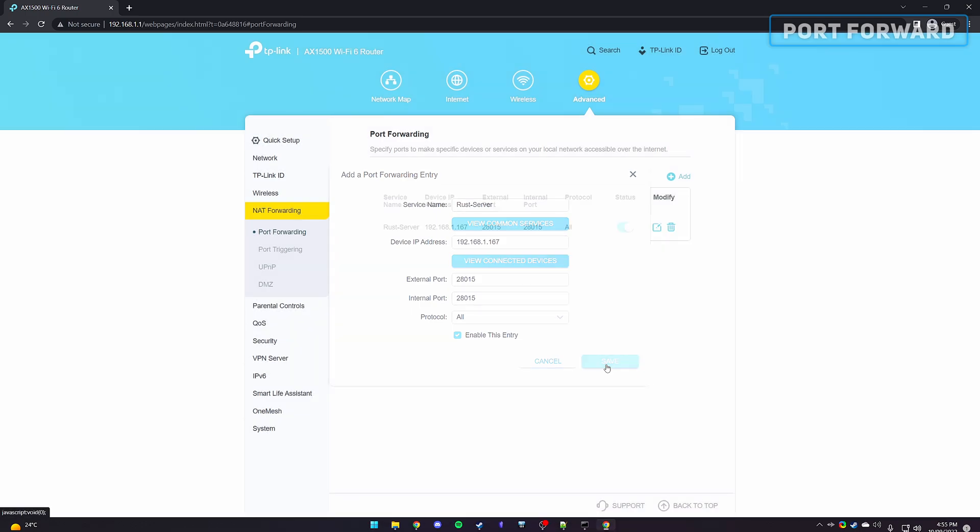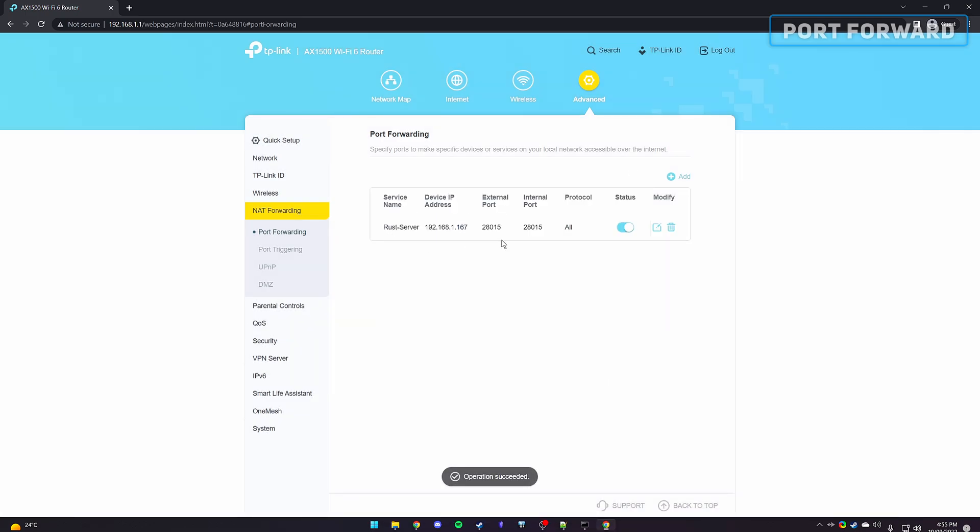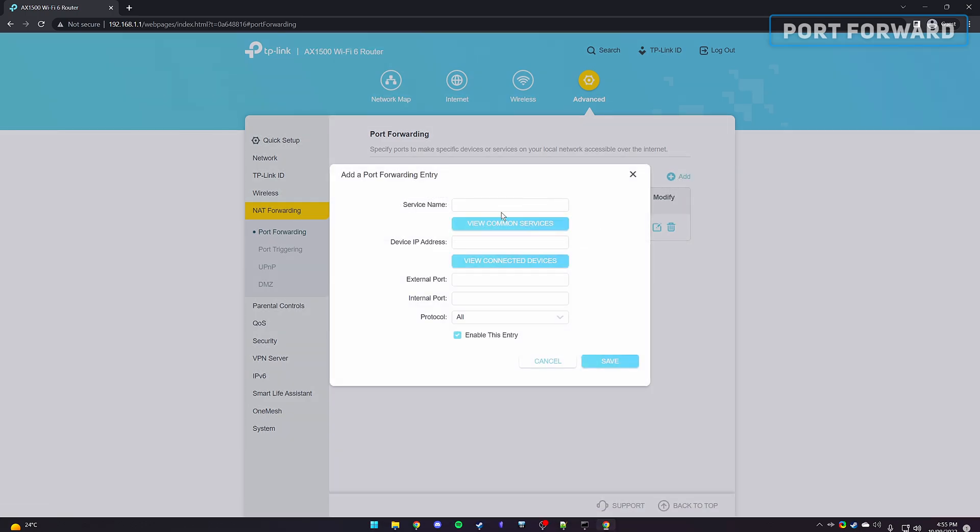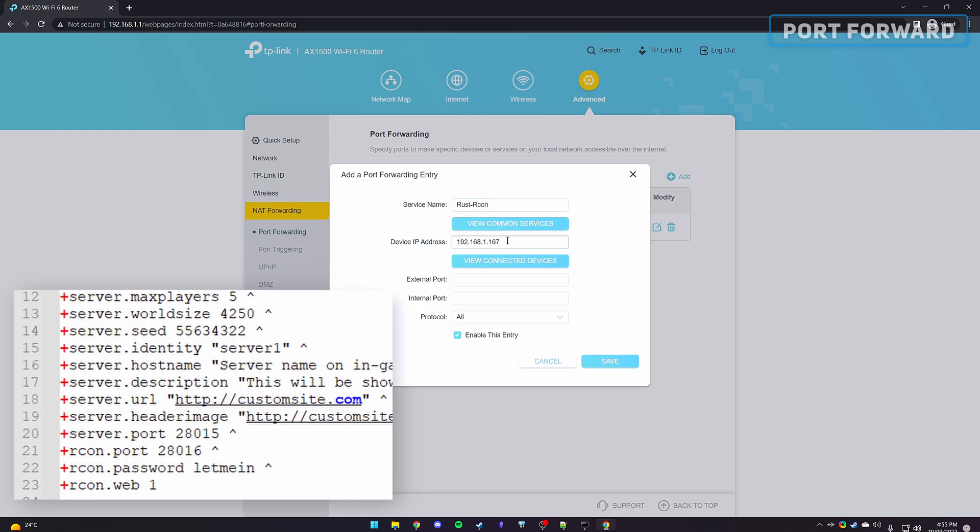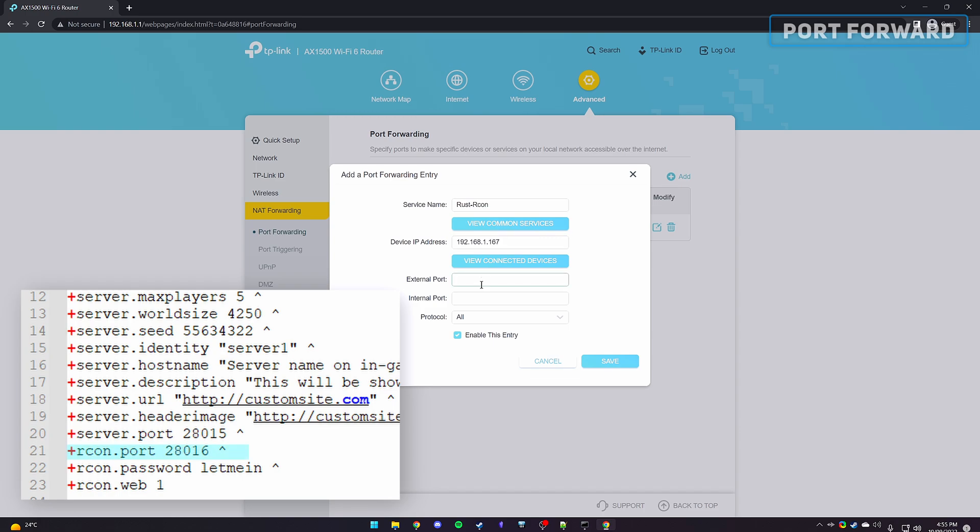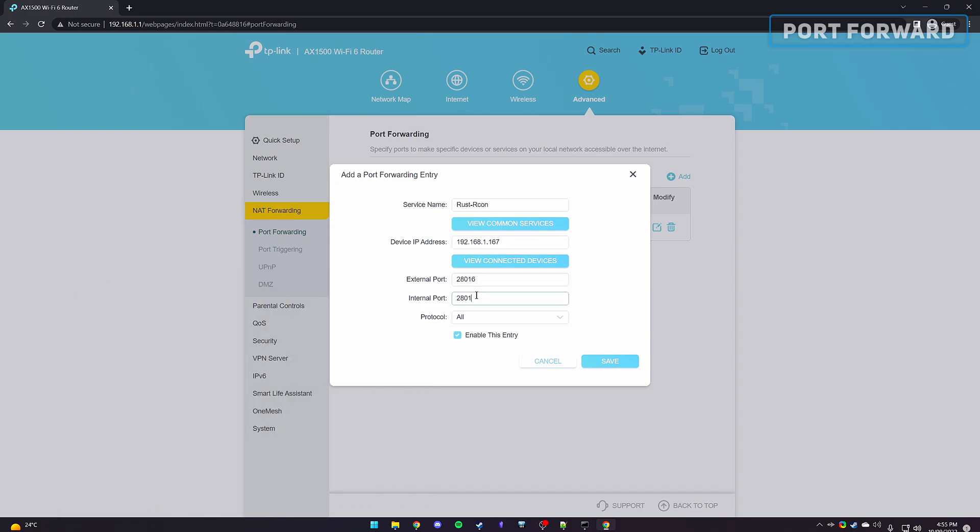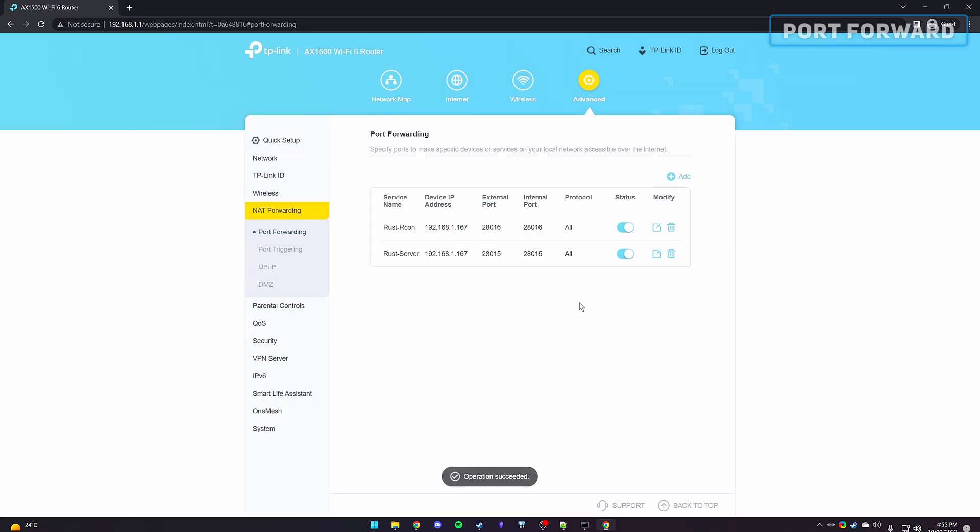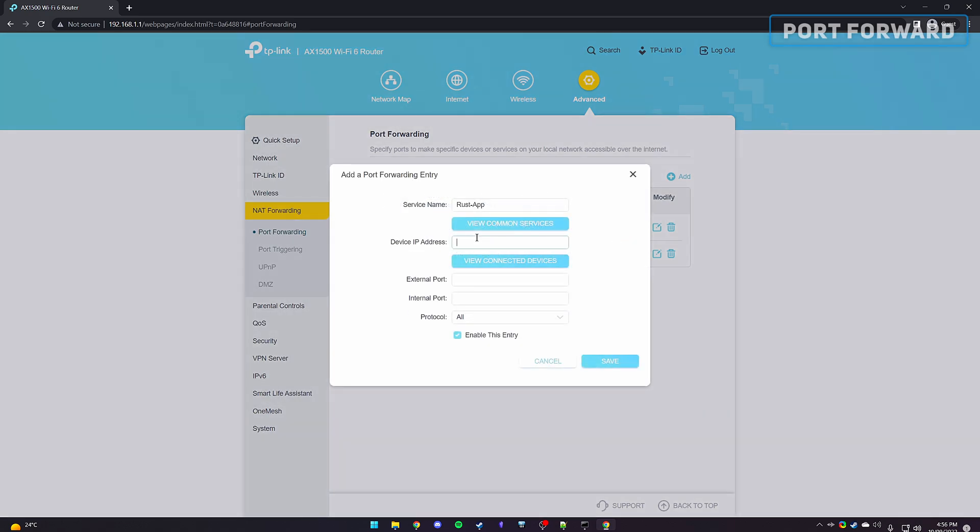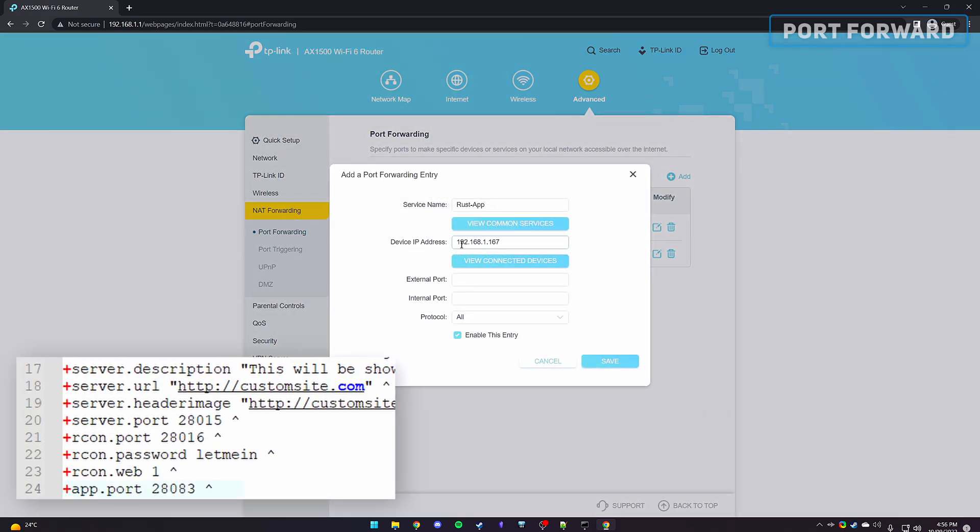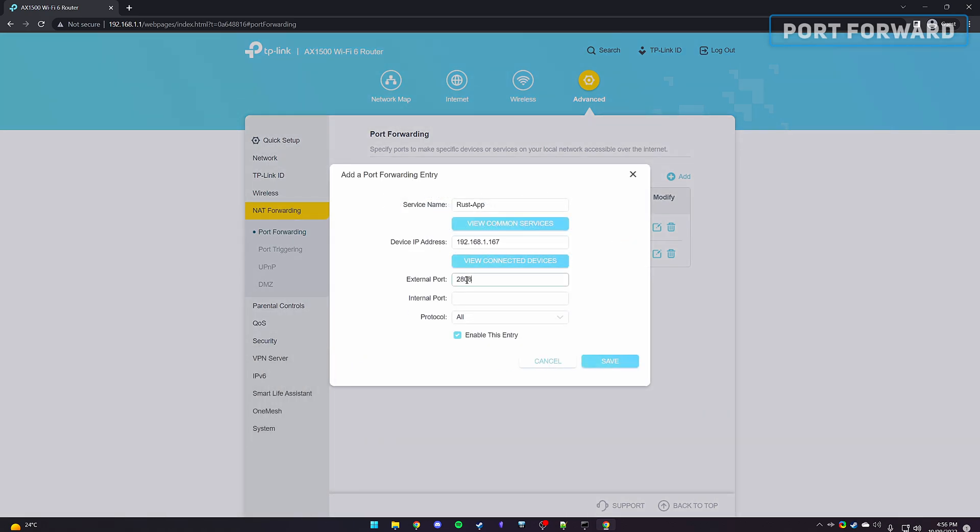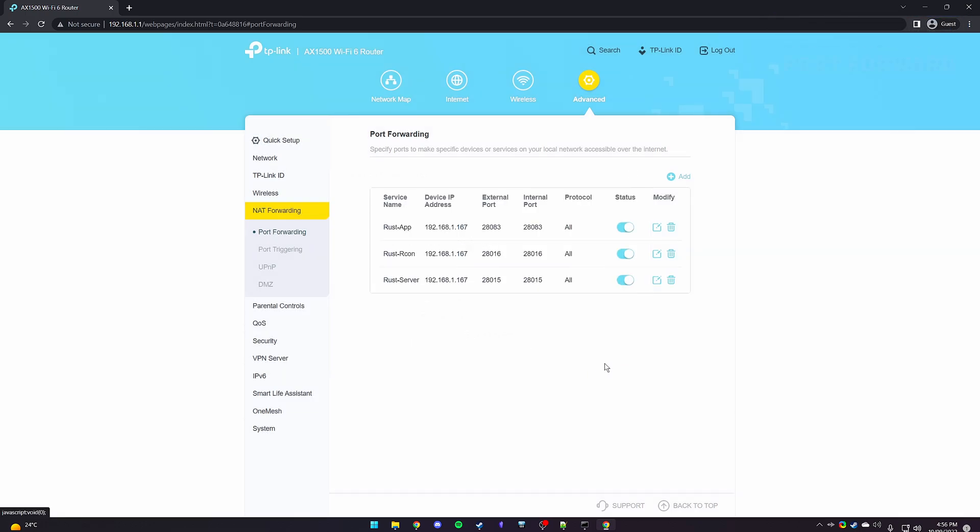If you'd like your server to work with the RCON admin tool, you'll need to do the same thing and inside put the RCON port within the external and internal fields, which is typically 28016. Also add another entry for the app port if you want to use the Rust Plus app features, with the default port being 28083.